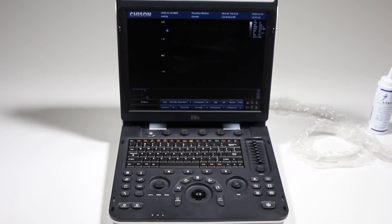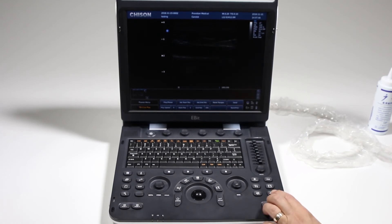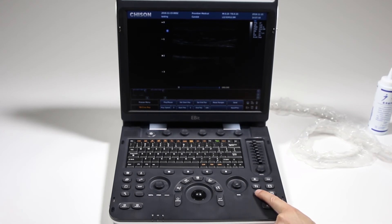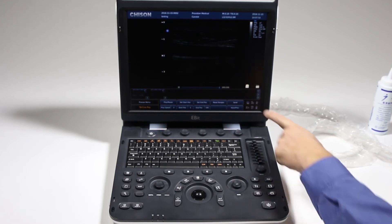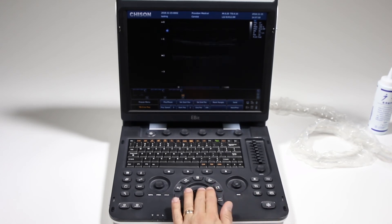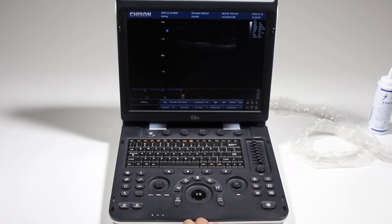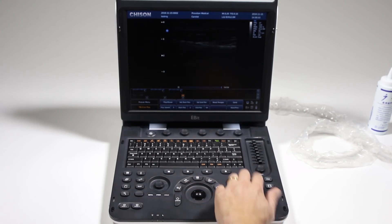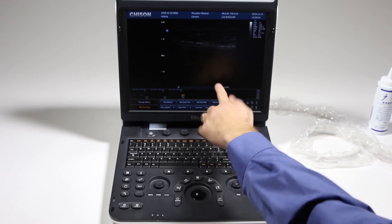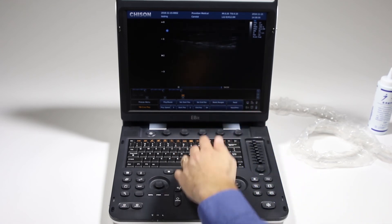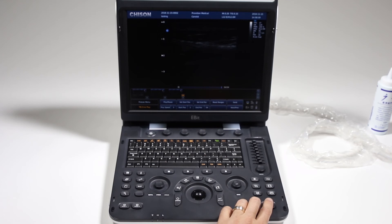To save images, there's a few ways of doing this. First you can freeze and click save here. Click this to save a cine loop. You'll see that it's writing. So that's what's called retro saving. If I have a live image and I press freeze and I click this cine loop, it's going to save the last 54 frames or however many frames I've saved.